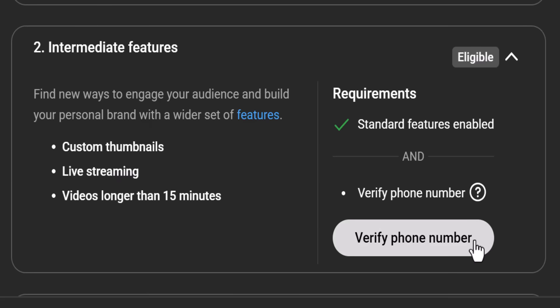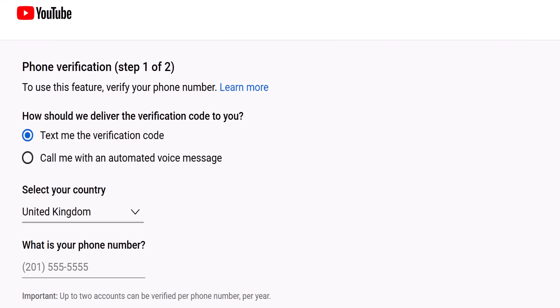This unlocks custom thumbnails and videos longer than 15 minutes — otherwise known as the features everyone assumes they already have. You'll need a phone number again to verify your account, and please, I'm begging you this time, do not use my number. I'm down to my last dollar here.